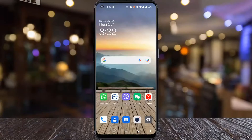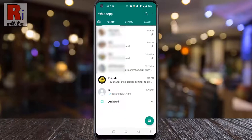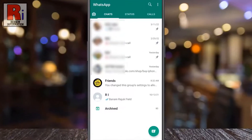To begin, open WhatsApp on your phone. Then open the group for which you want to restrict members from sending messages.